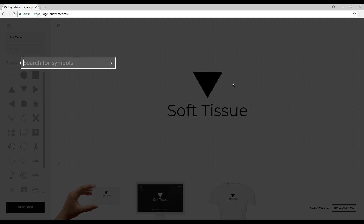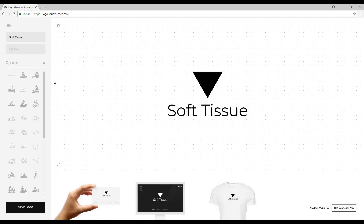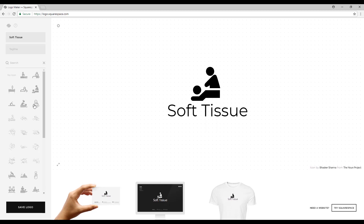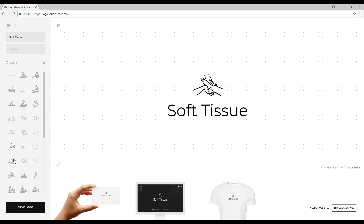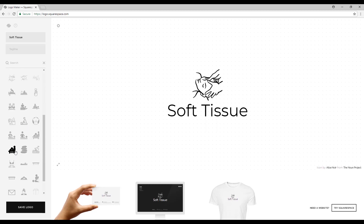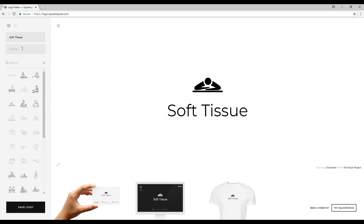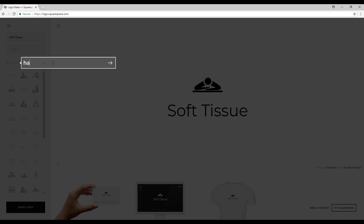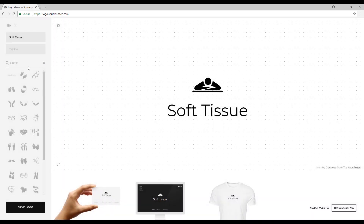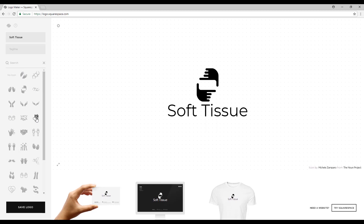Just press this arrow right here and this will bring up the editor where you can search for any words. I'll just search for 'massage' and right here on the left side you can find many symbols that relate to the words you just typed in. I have a lot of massage symbols but I don't really like any of these, so I'll type in 'hands' and press enter.